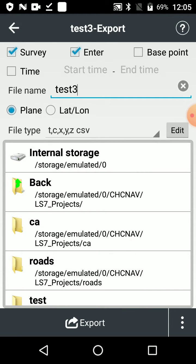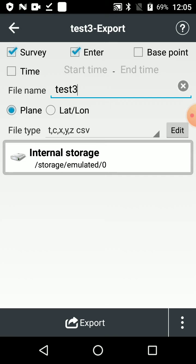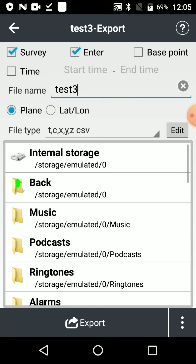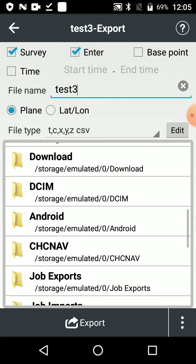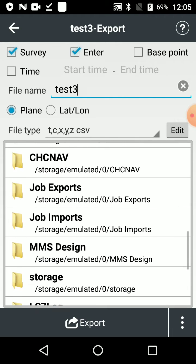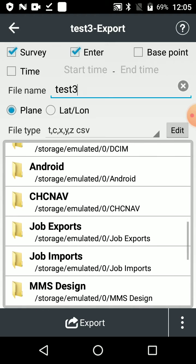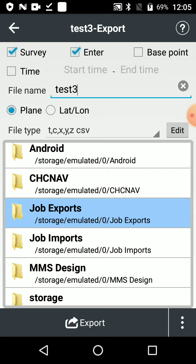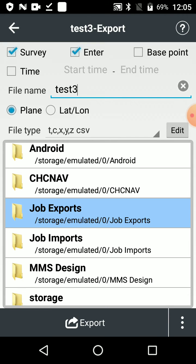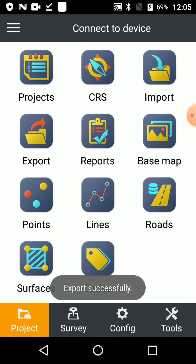And then we go to internal storage again and locate a job folder or somewhere where you want to export that file to. This is important. You just select it like that. That's the folder where it's going to be located. And then you press the export button at the bottom. That's it.